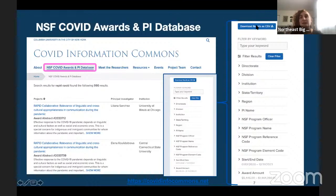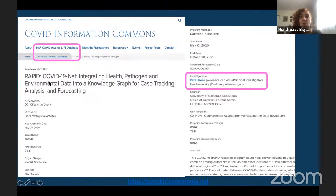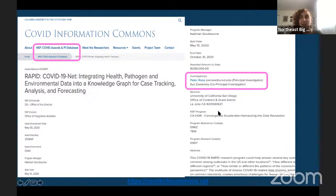On the main page there, there's information provided at a high level about projects, the principal investigator and their institution. Once you click through to the award, you have information about the title, all of the different parameters that we talked about on the filter search, as well as the full abstract and information about the principal investigators who are affiliated with the award.